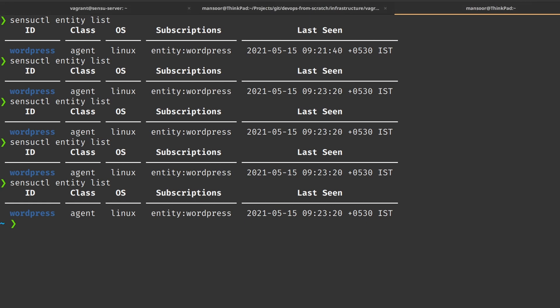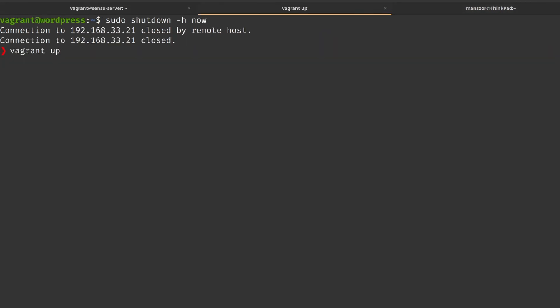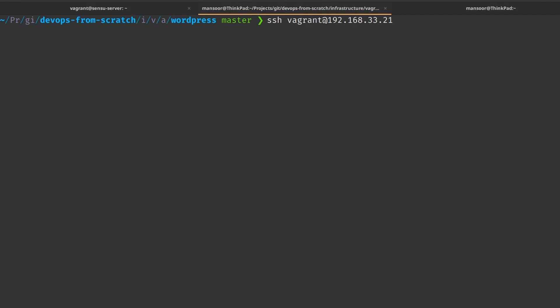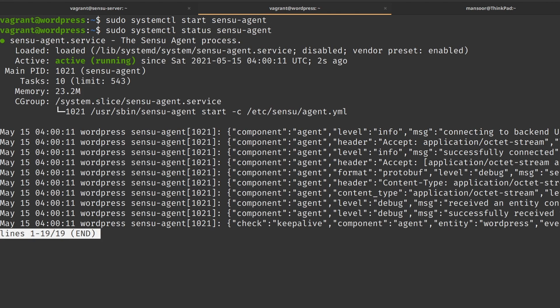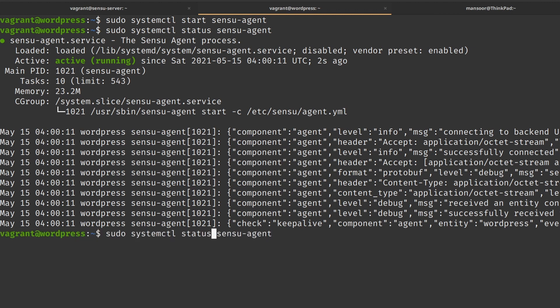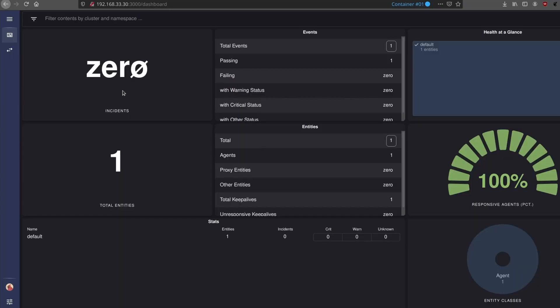Let's go ahead and start the server back. Our WordPress server is back up again. Let's start the Sensu agent process, and make sure to enable it so that it starts automatically on reboot. Back in the Sensu dashboard, we can see that the alerts are cleared because the Sensu backend has received the heartbeat from the WordPress server again.